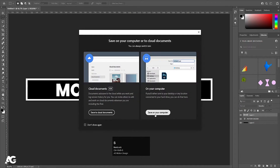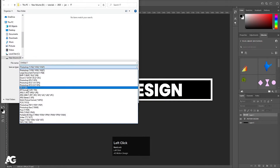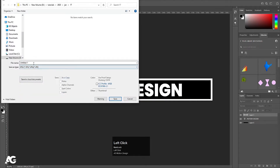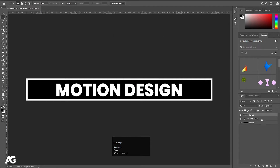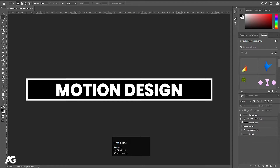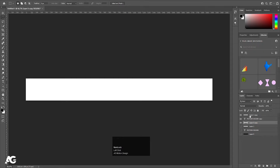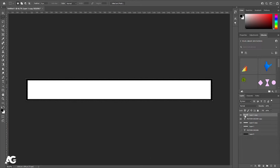Now press Ctrl-Shift-S to save this document, choose JPG format, type 'black' and hit OK. Then select all these layers and hit Ctrl-J to duplicate, hide the lower ones. For the background layer, press Ctrl-Backspace to apply white color, then select by holding Ctrl and hold Alt-Backspace to apply black color.